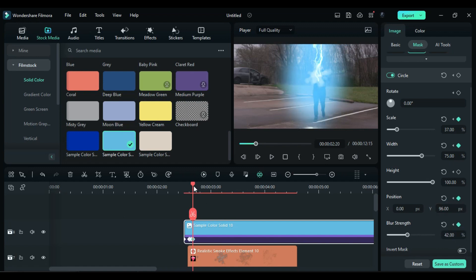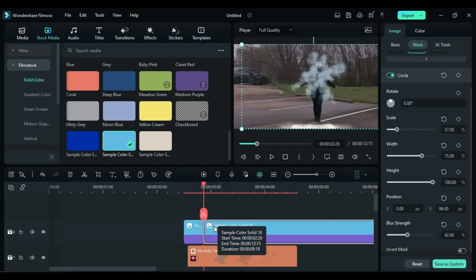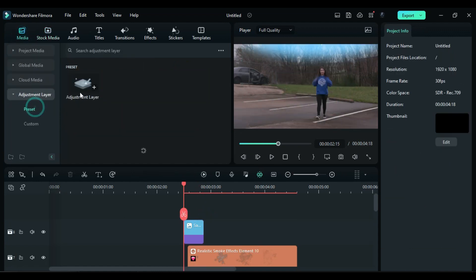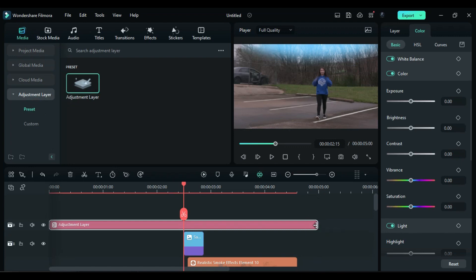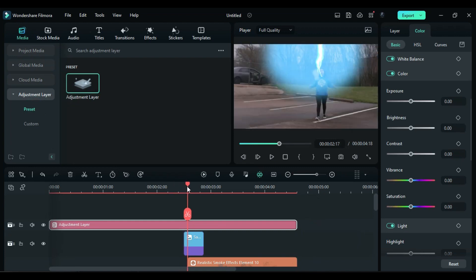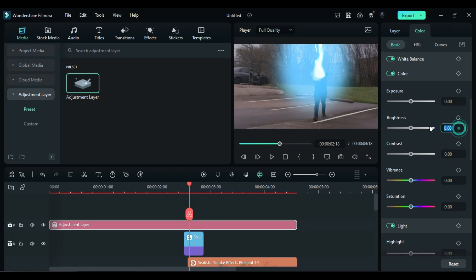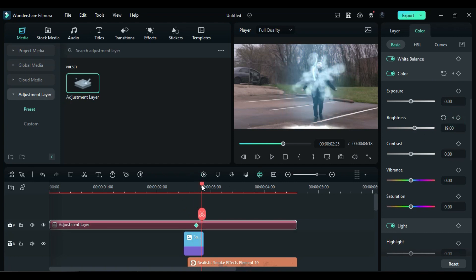Split the clip when the Opacity is 0 and delete the rest of the part. Go to the Media section and apply an adjustment layer on the top track. Adjust its duration. Place the playhead at the lightning striking point. Go to the Color Settings and increase the Brightness to 19. After 4 frames, turn on Brightness keyframe. Then after another 4 frames, change the Brightness to 0.